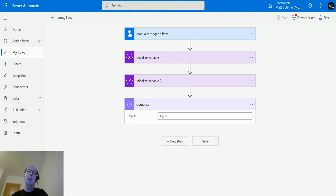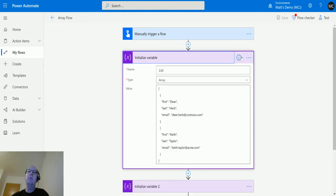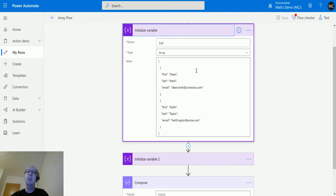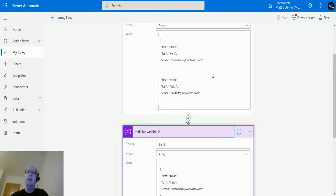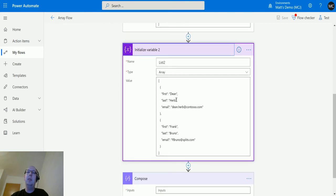Let's take a look at how this works. I'm in my Power Automate here, I've got my manual trigger flow, and I've got some variables I'm initializing. I've got this list array variable that I'm initializing. The first value is for a person called Dean Herb, and the second one for Keith Taylor. Then in my second variable that I'm initializing I've got Dean Herb again, and I've also got Frank Bruno.